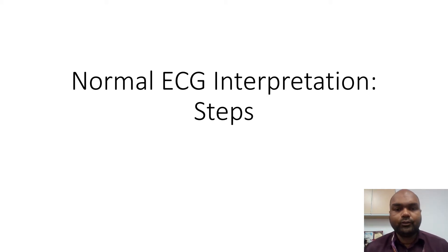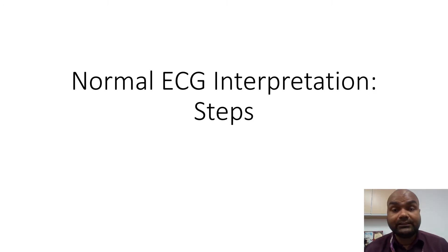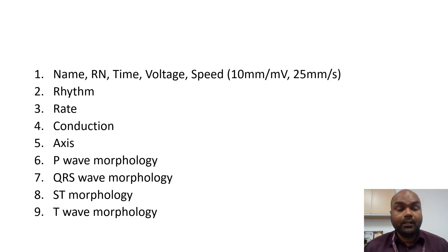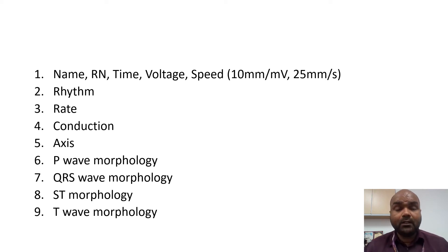So now let's go into the steps for a normal ECG interpretation. If you see a healthy person's ECG, what are the steps to interpret the ECG? There are 9 steps to interpret an ECG.